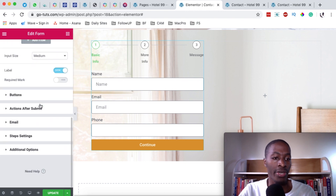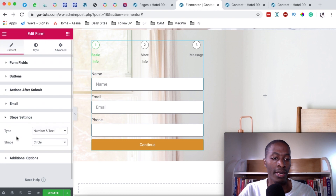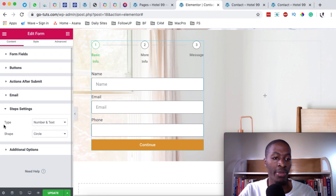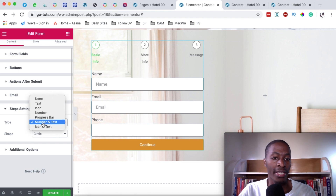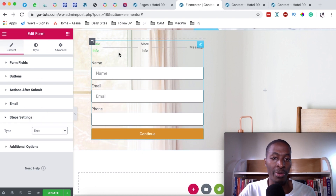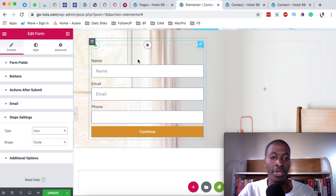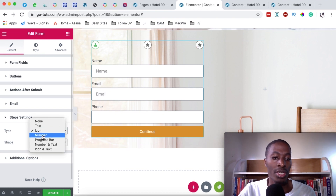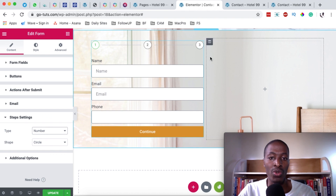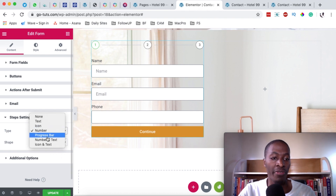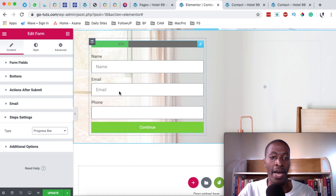When we scroll right way down below here, there is another option added called the step settings. Under the step settings, we can set the display type. Instead of showing a number and text, we can display maybe only the text up here — for example, only the text: 'basic info', 'more info', and 'message'. We can display an icon from the icons we chose for each step. We can choose a number — steps one, two, three, four. Or I prefer the progress bar, which looks just like this.